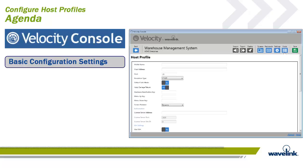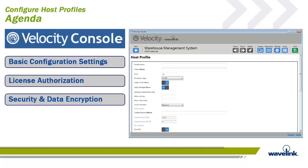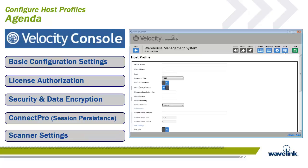In this module, we will discuss the basic configuration settings, the license server configuration, security and data encryption, ConnectPro settings for session persistence, and then we will talk about the scanner settings.